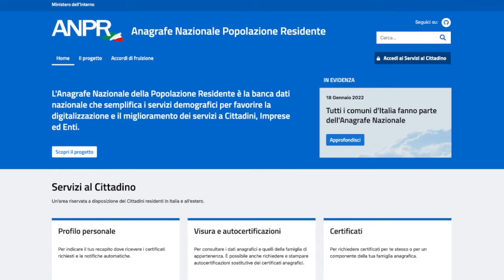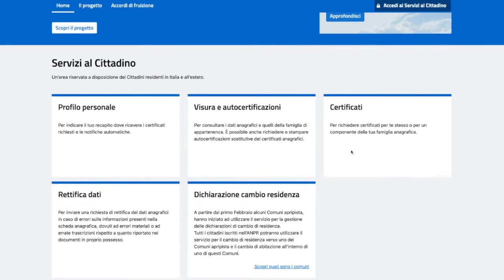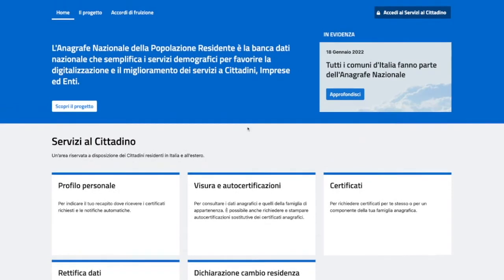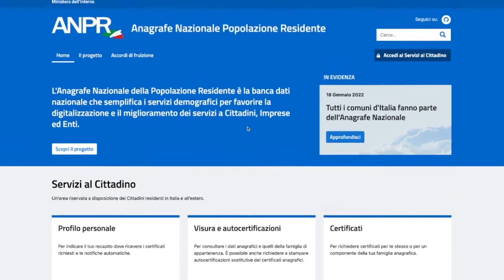You can get your certificates, you can change residency within Italy or outside of Italy. If your Comune is eligible, you can amend data and get personal information from here.